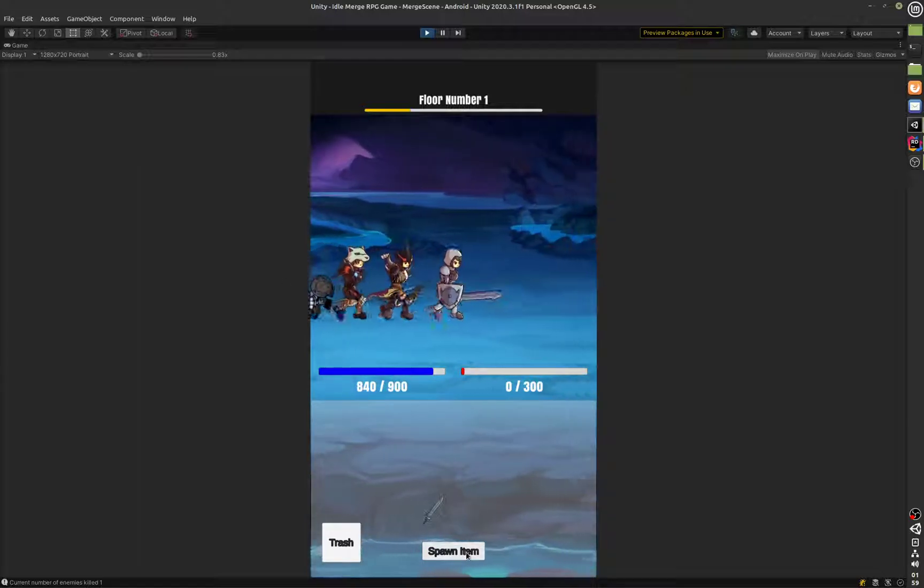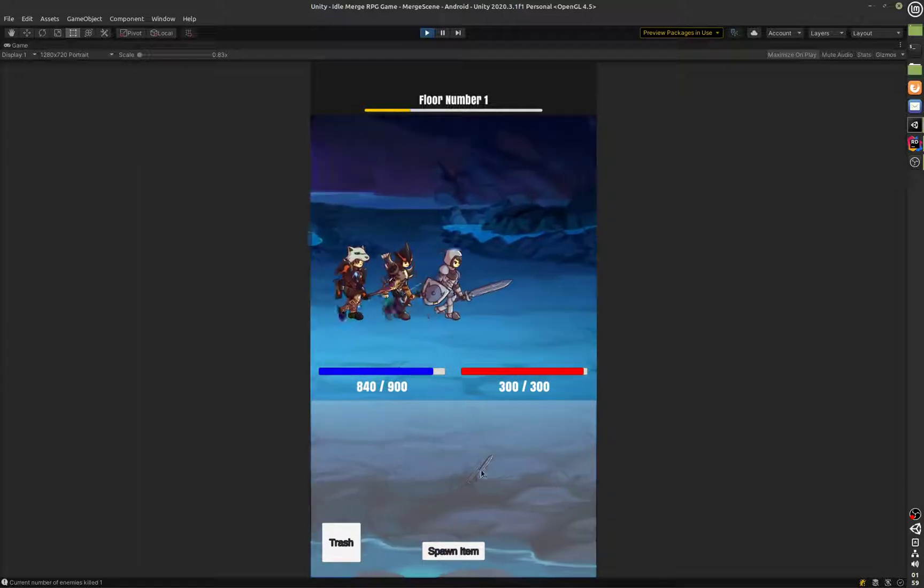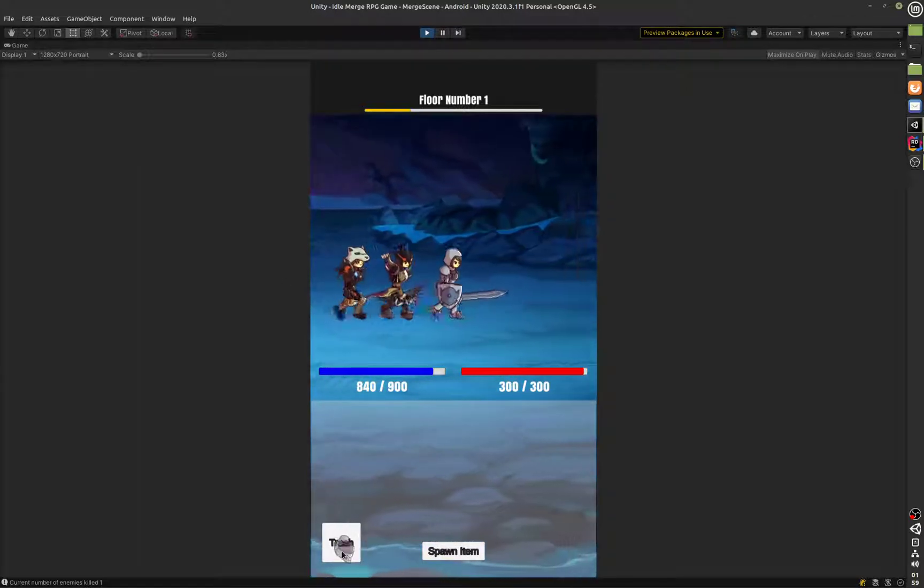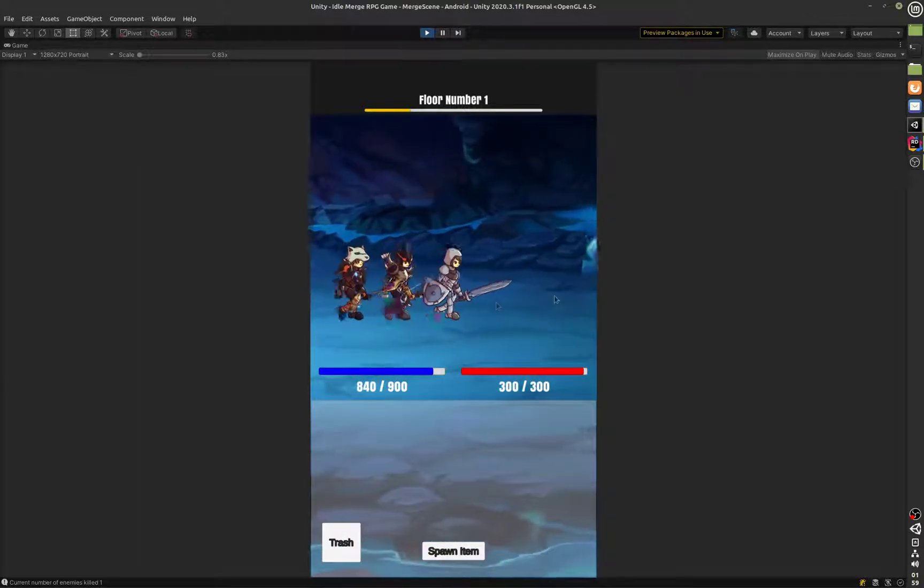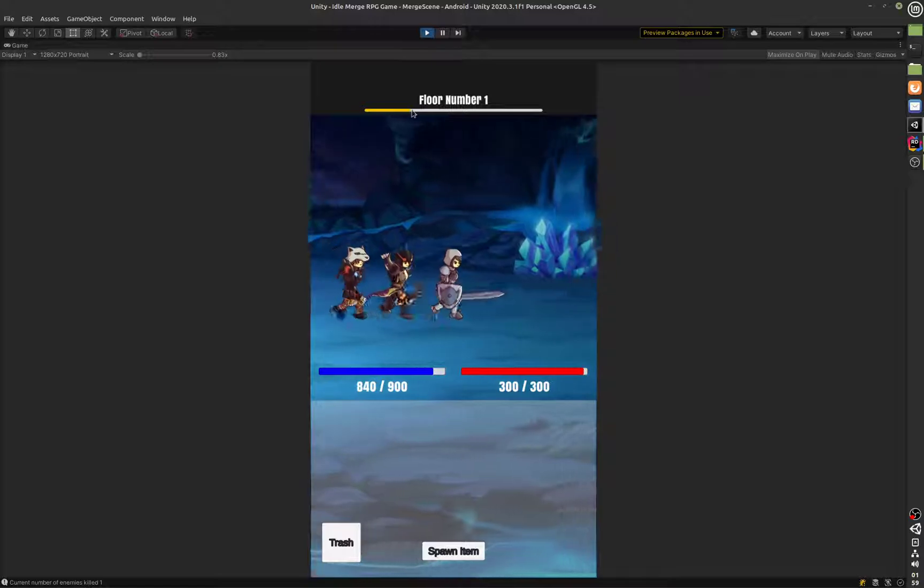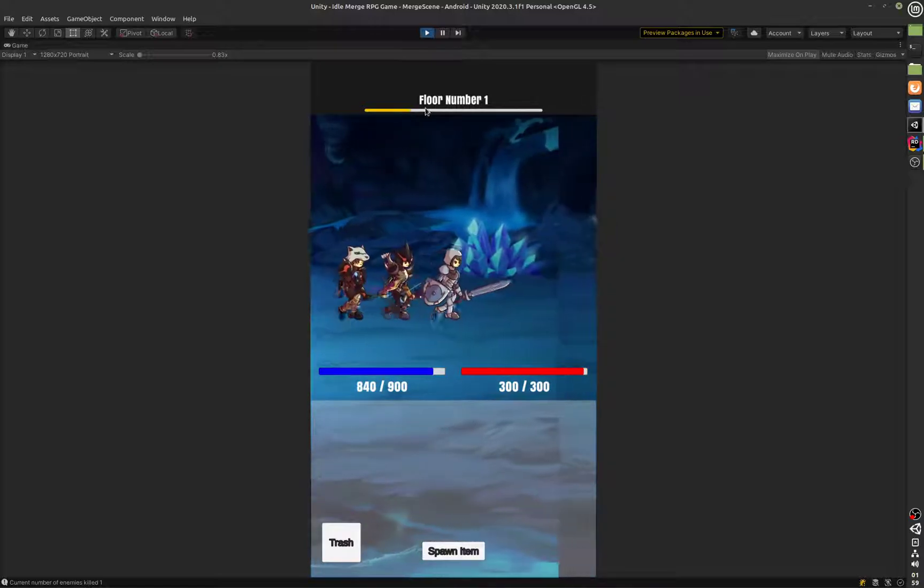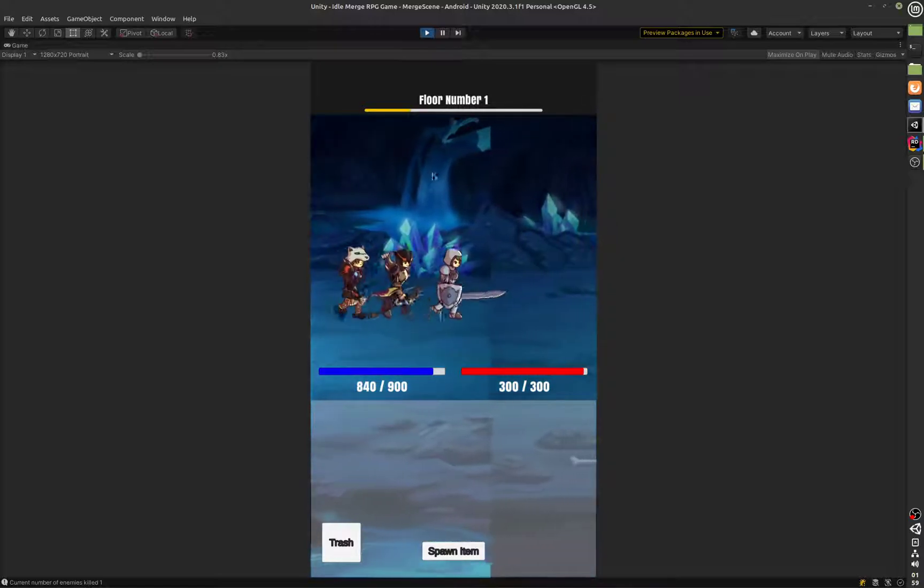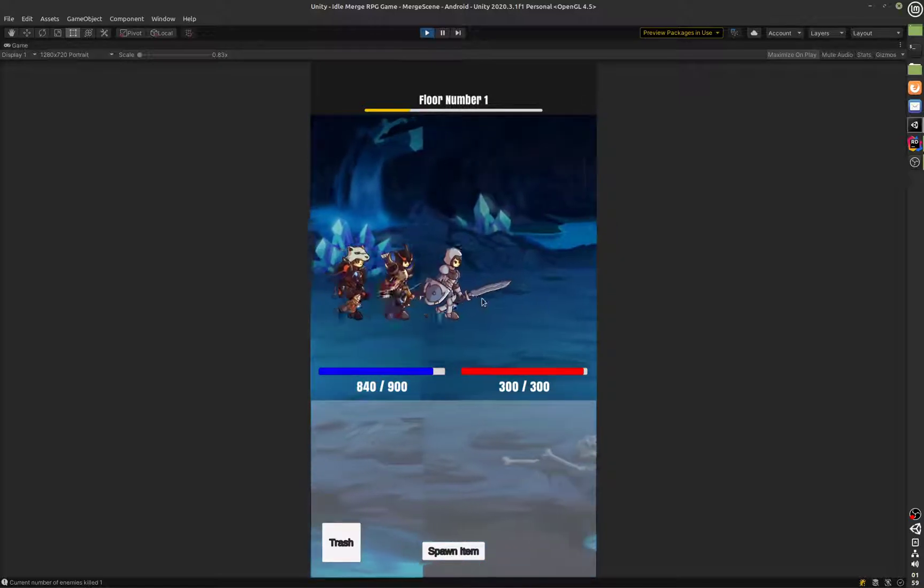There you go, this merge system is also working except that the merge items are not being used anywhere. We also have a small progress bar which is going to show the floor number.